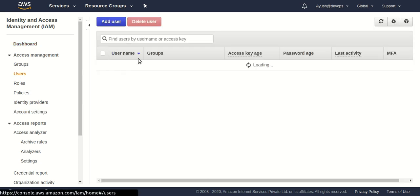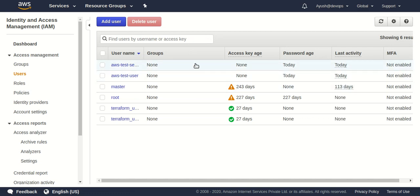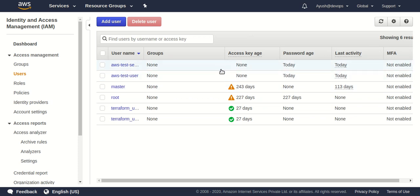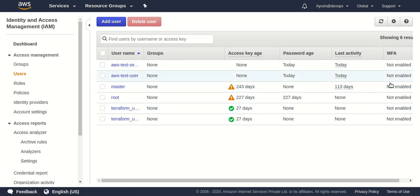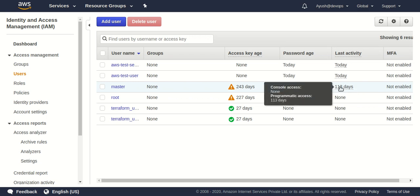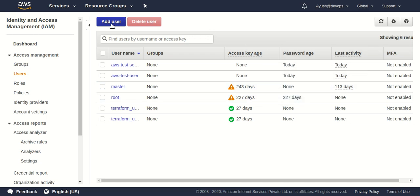Back on the dashboard, you can see the users I've already created. It's showing the access key age — some are showing 'none' and some are showing a value in days. The password age column shows 'today' for the users I logged into today, and for the last user it's showing last login as 113 days ago. Let's create a new user to clear up any doubts.